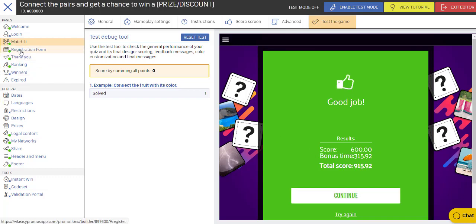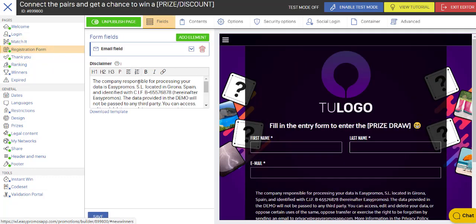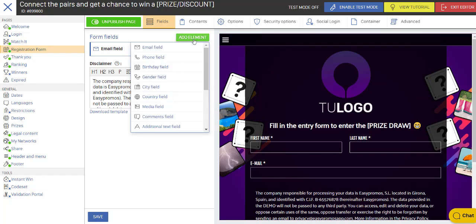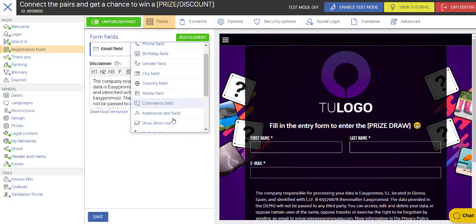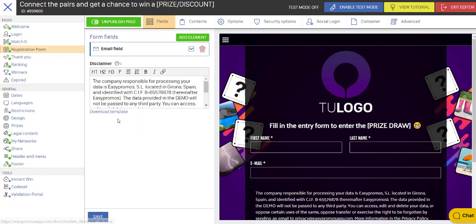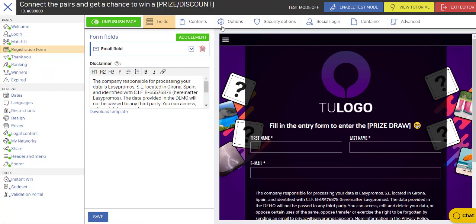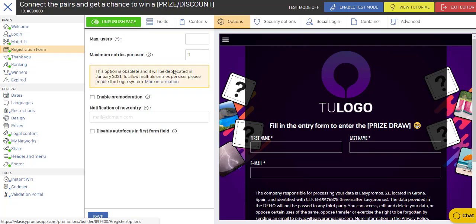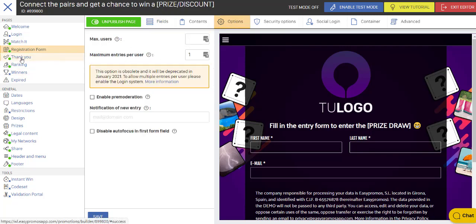So now we move on to the registration form. And you're going to add the elements that you want to ask for on the registration form. So you can add things like an additional text field if you want information that can't be found in these specific fields like birthday and phone, gender, that sort of thing. And, of course, you will put in your own disclaimer here. Then we go make sure you save that. There are some other options here. Maximum number of users, for example. And then we'll save that.